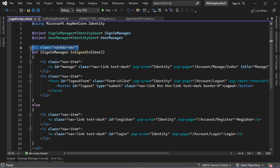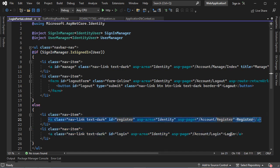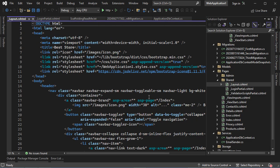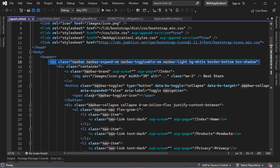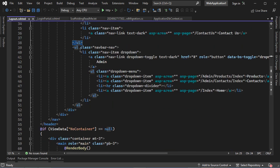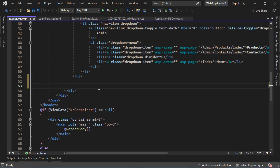This file contains a UL element. If the user is authenticated, we will display these two items, and if the user is not authenticated, then we will display these two items — the Register item and the Login item. Now we need to display this UL element in the layout file. Let's go to the Layout file. We have this NavBar that contains a UL element with these items, and also a UL element that contains a drop-down list. After this UL element, we can display the new UL element by adding the Partial element.